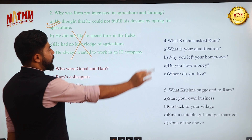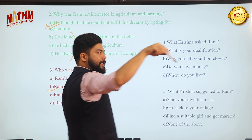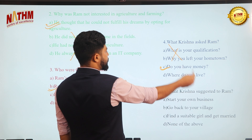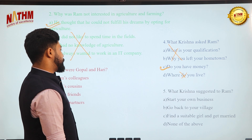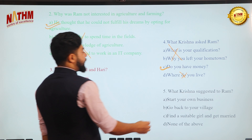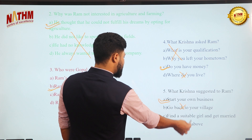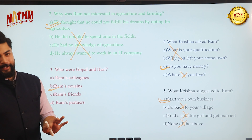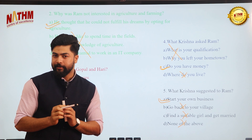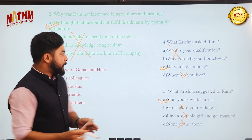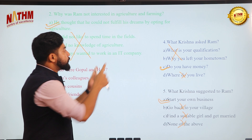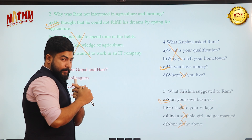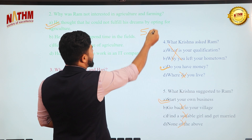Question 3: Who were Gopal and Hari? They are Ram's cousins (not friends — Krishna is the friend). Question 4: What did Krishna ask Ram? Krishna asked if Ram had enough money. Question 5: What did Krishna suggest to Ram? Since Krishna had money, he suggested Ram start his own business. Options like 'go back to the village' or 'find a girl and get married' were never mentioned in the passage. Always look for the group of words — that's how you score 5 out of 5 in reading comprehension.